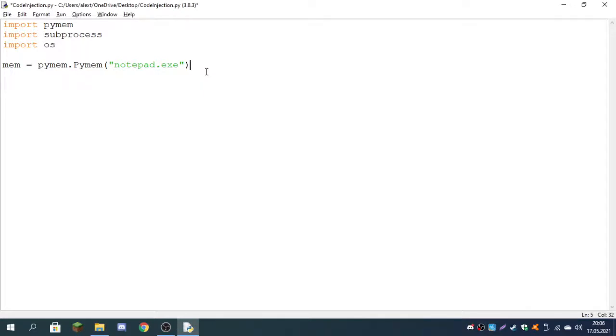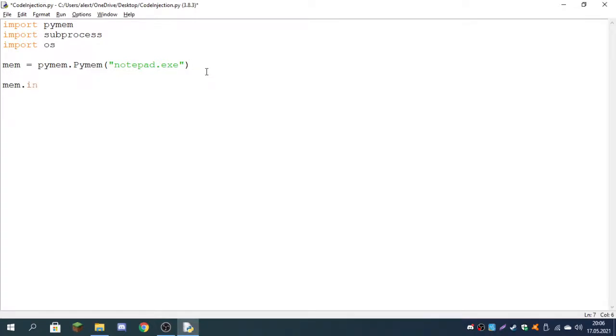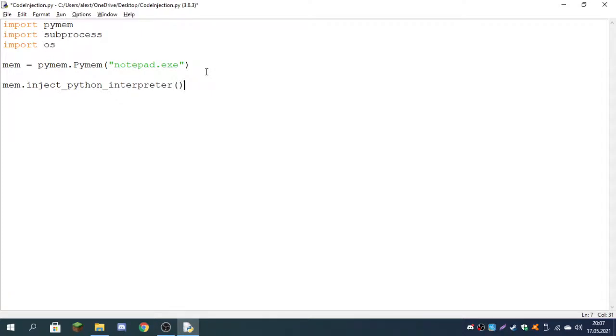We're going to be opening Notepad from these processes. Now we have to inject a Python interpreter into the executable, into Notepad, because otherwise we can't just inject Python code since it has no idea how to read it. So we can do mem.inject_python_interpreter and we don't have to pass any arguments.